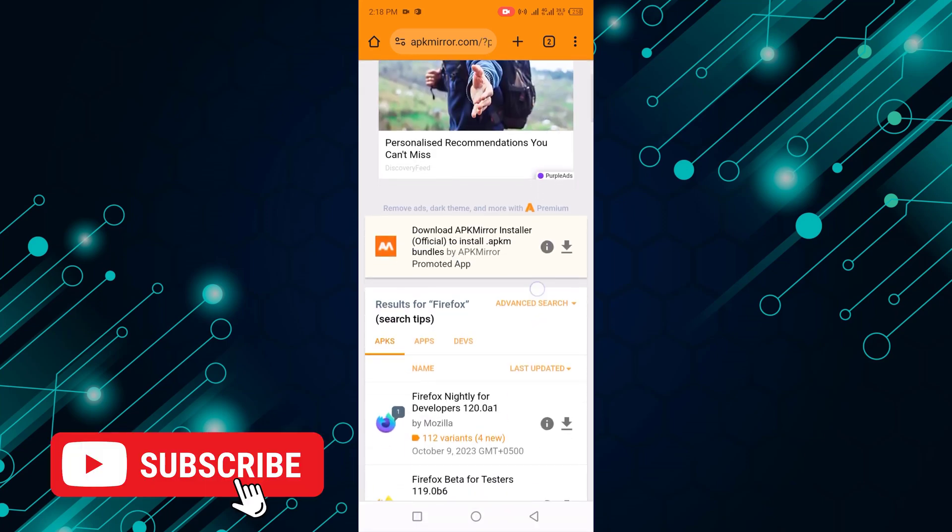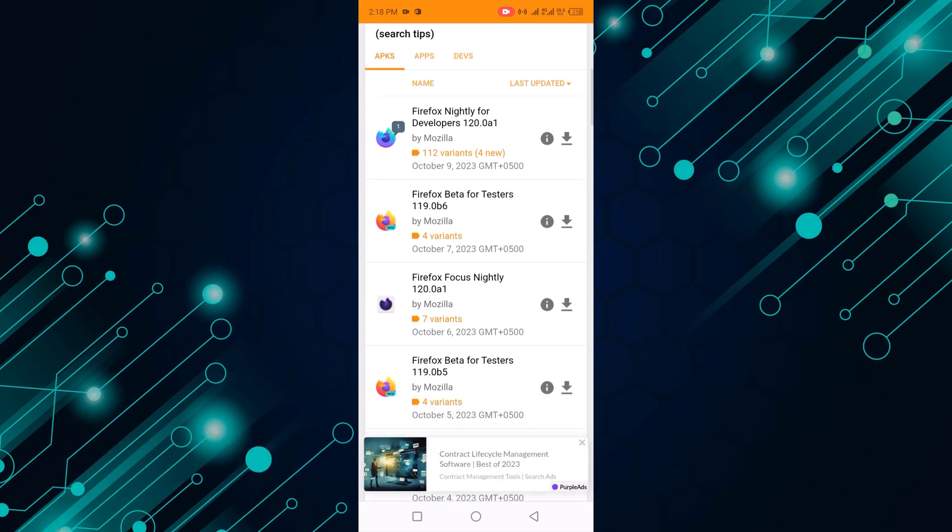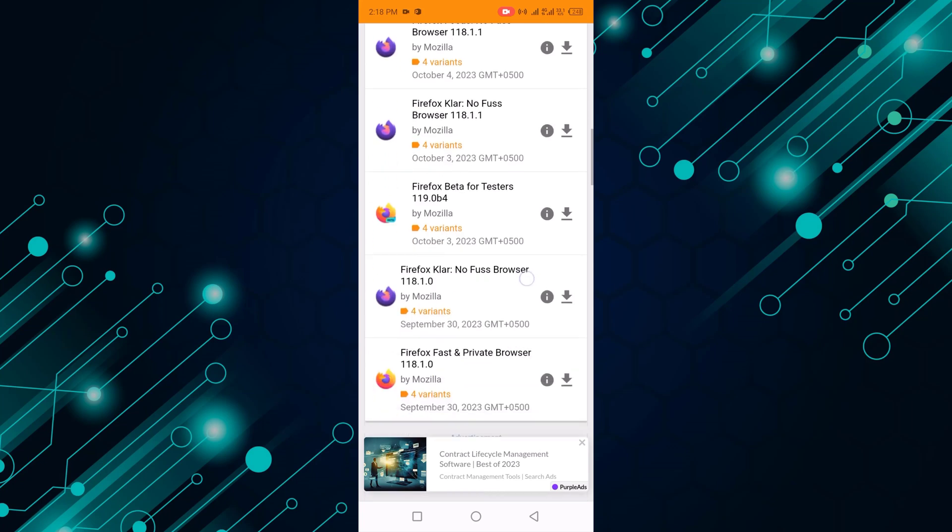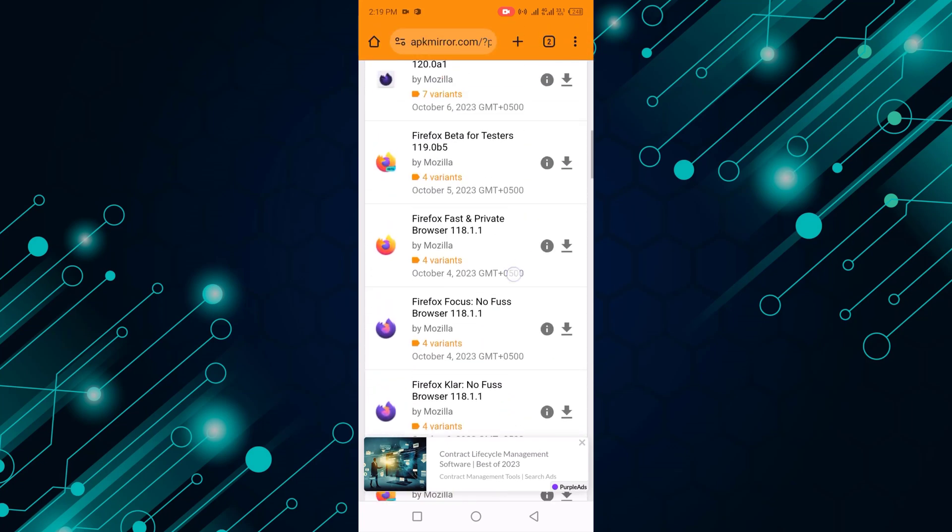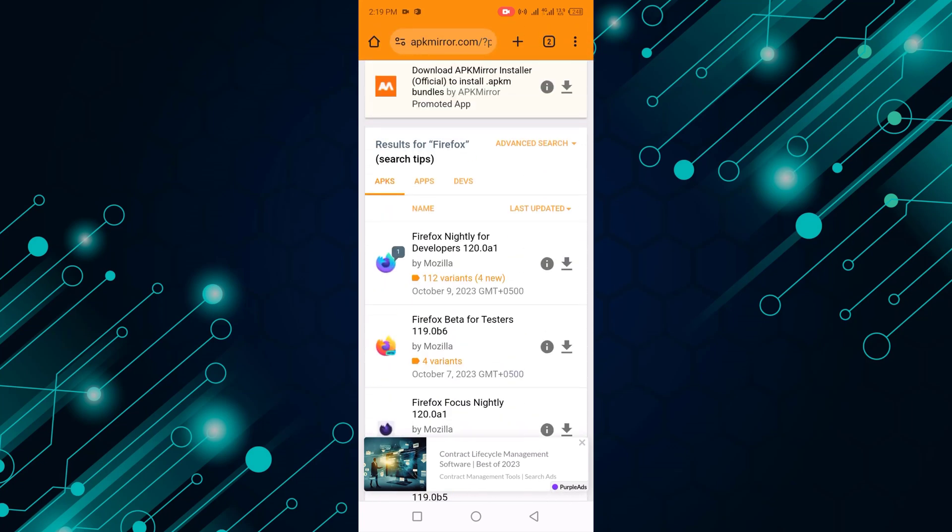Scroll down and select your favorite Firefox browser. For example, I select the first one, so click on this.